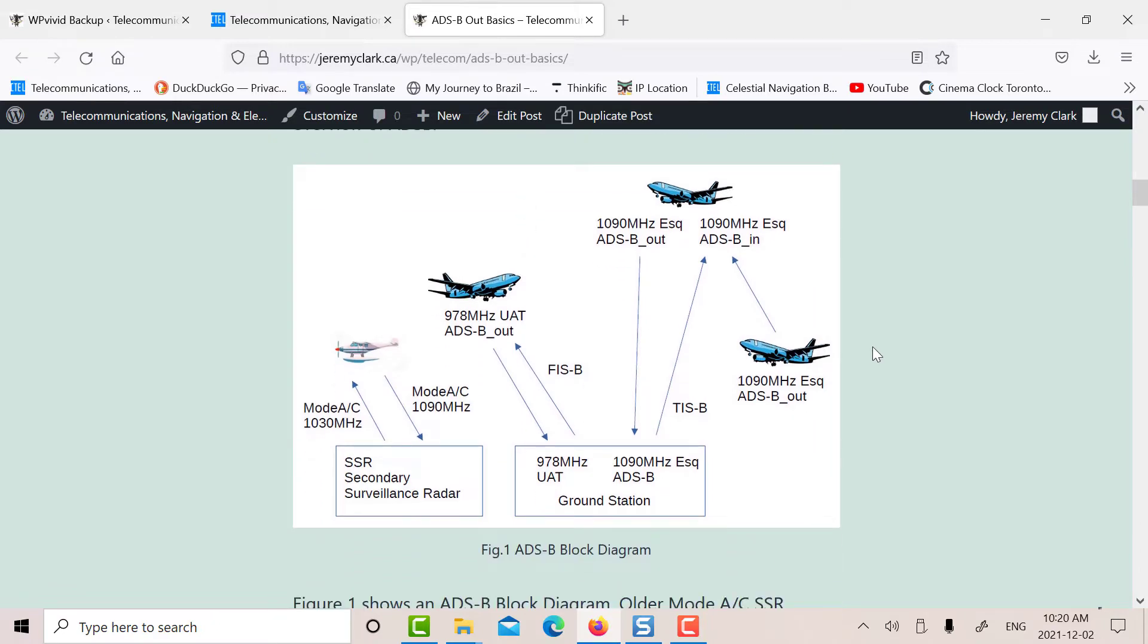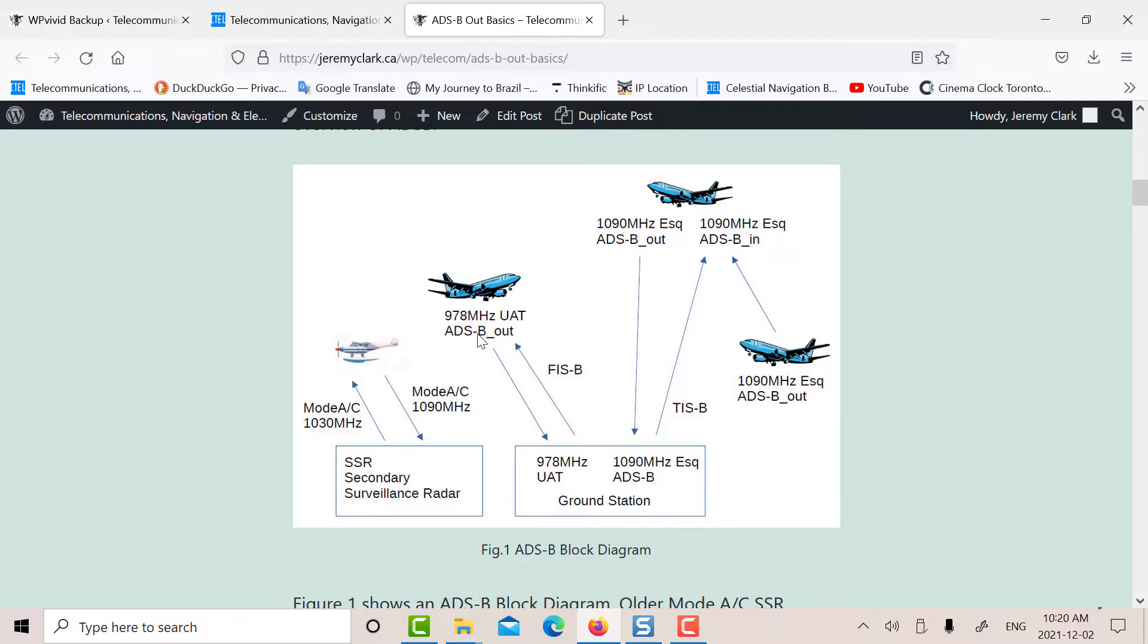There's a little block diagram of how ADS-B works. So basically, a plane flying over periodically outputs its navigational and sensor information on 1090 megahertz, and it goes down to a ground station. There's another frequency in use, I think in the United States, called the UAT-978. That's to relieve congestion.